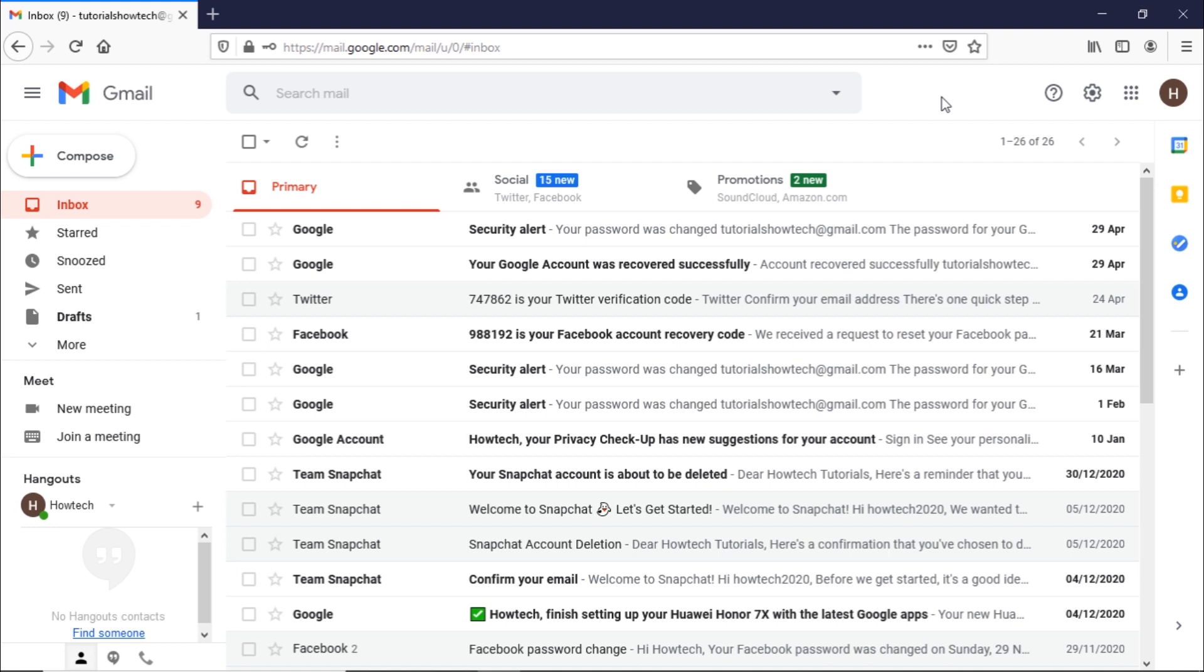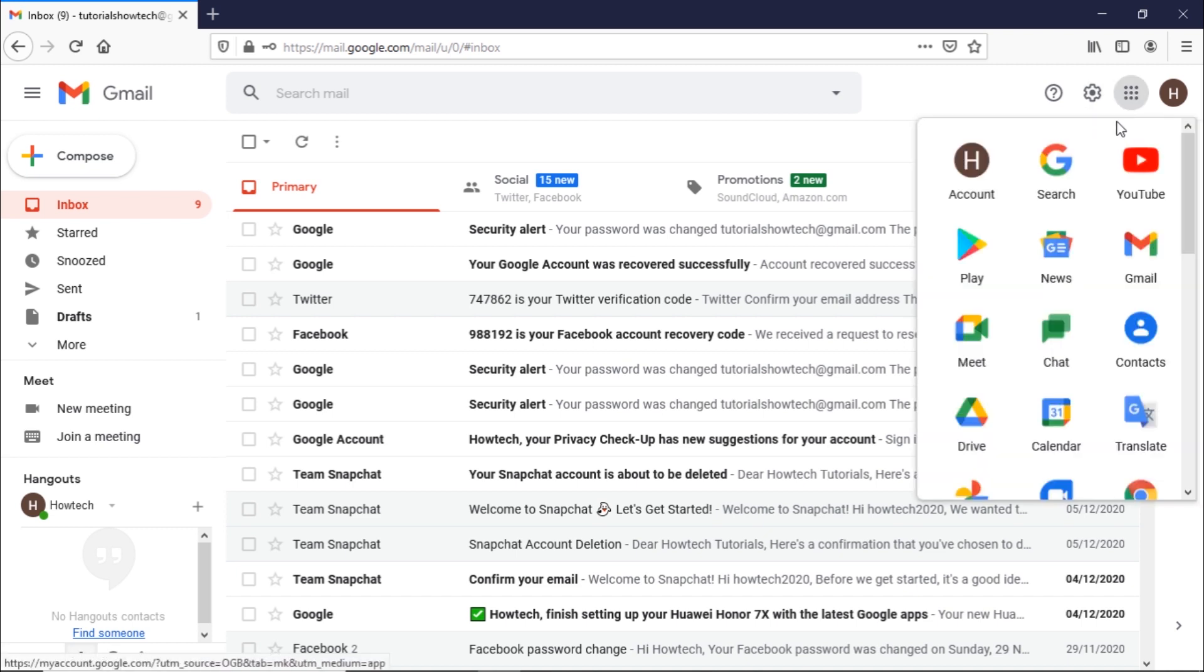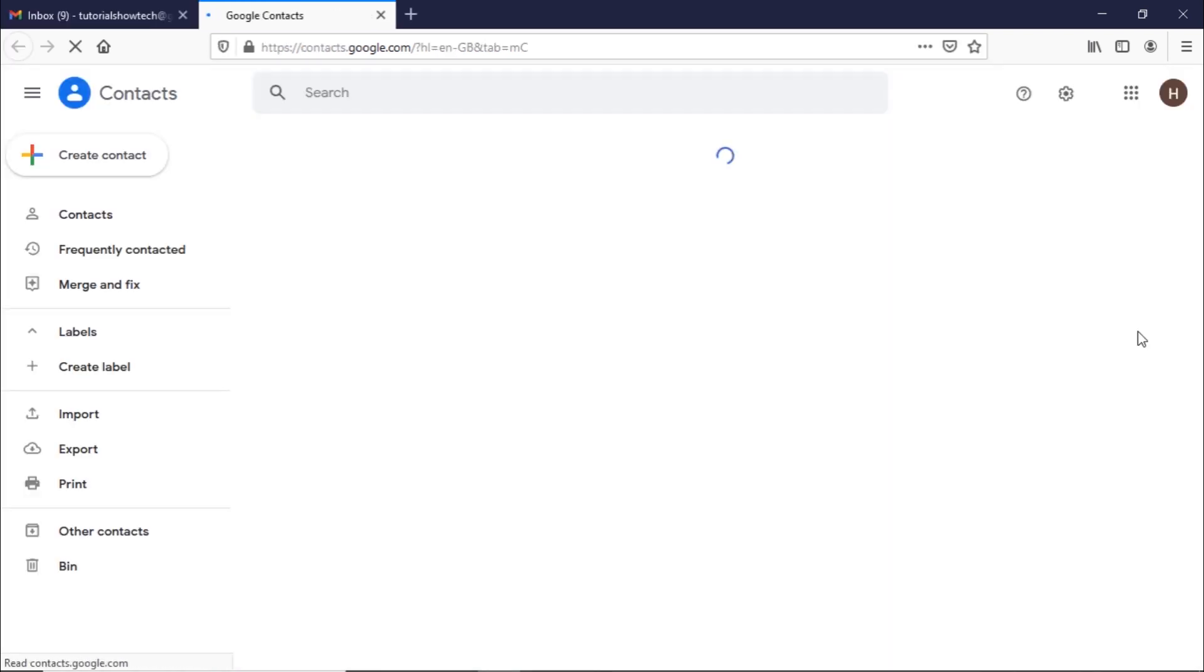Let's say you want to manage and organize all the contacts in your Google account. For that, we will be moving into the contacts feature of your Google account. Let's get started. Let's open up the Google Apps menu and click on the contacts option. This will redirect you to the Google Contacts page.